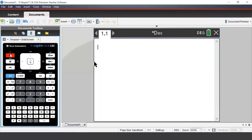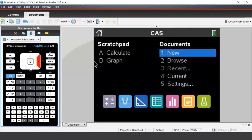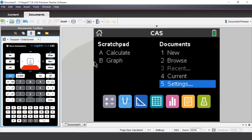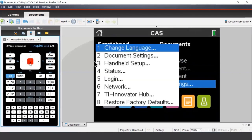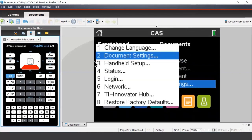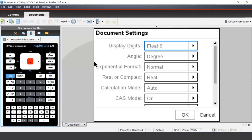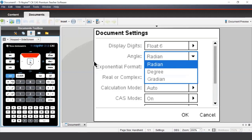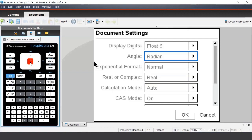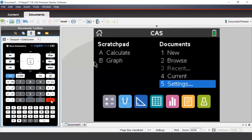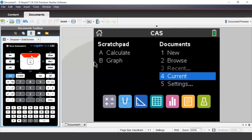To change the angle setting, we can press the Home button, navigate to Settings, and select Document Settings. We can press Tab to navigate to the angle setting and select Radian to change between degrees and radians. Once we're happy with our changes, we can press Enter and navigate back to our current document.